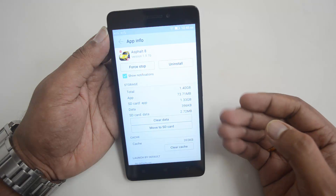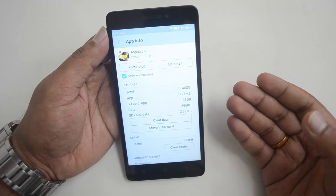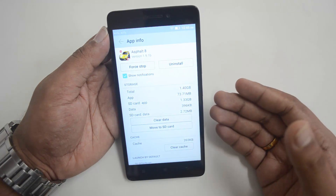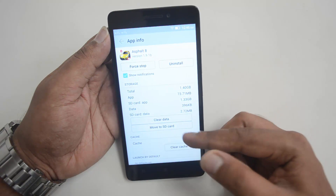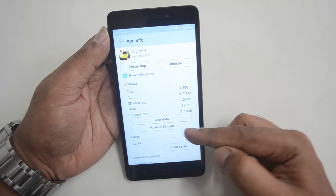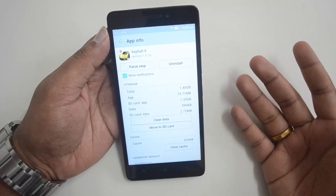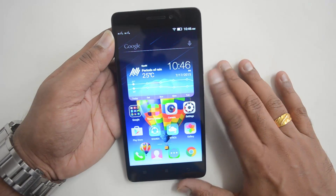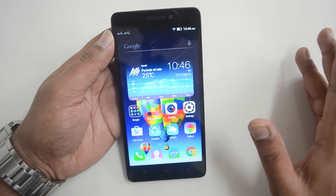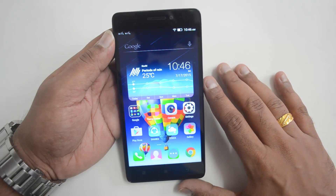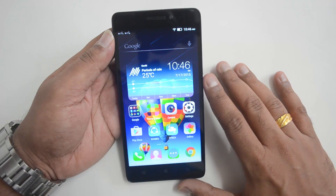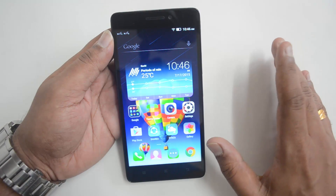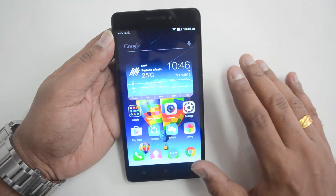If you want to free up internal storage — although the K3 Note does have 16 gigabytes — you might still want to move apps to the SD card. You can do that from here; just click and it will move to the SD card. Remember, not all apps can be moved to the SD card; only a few apps support this.